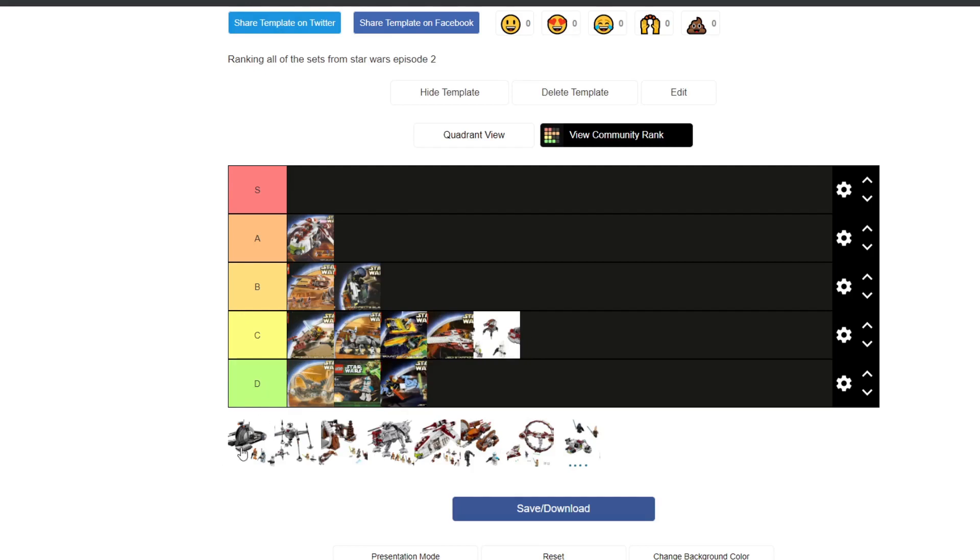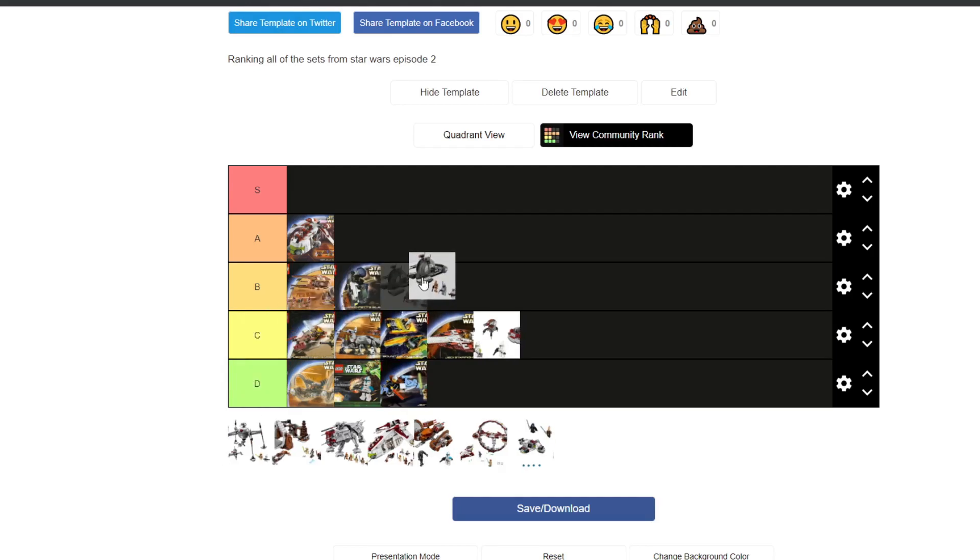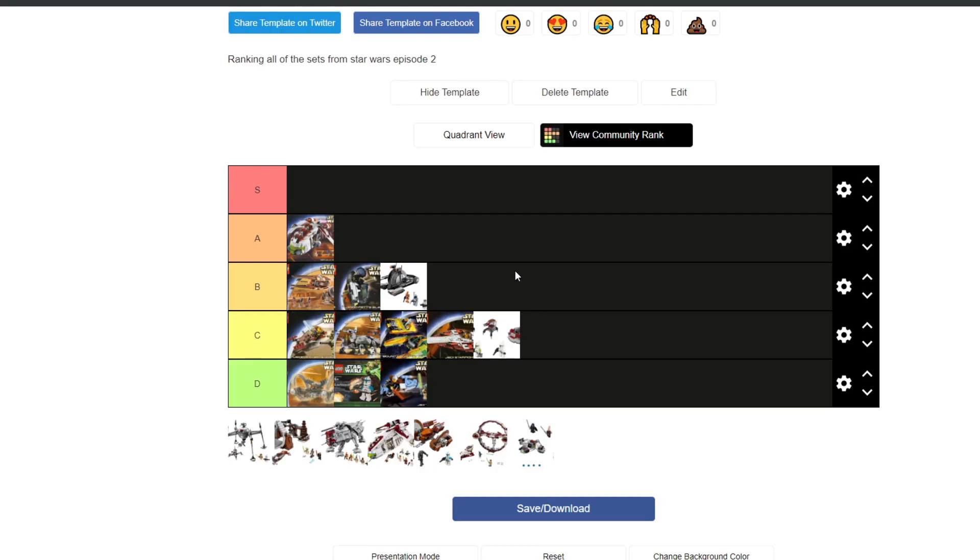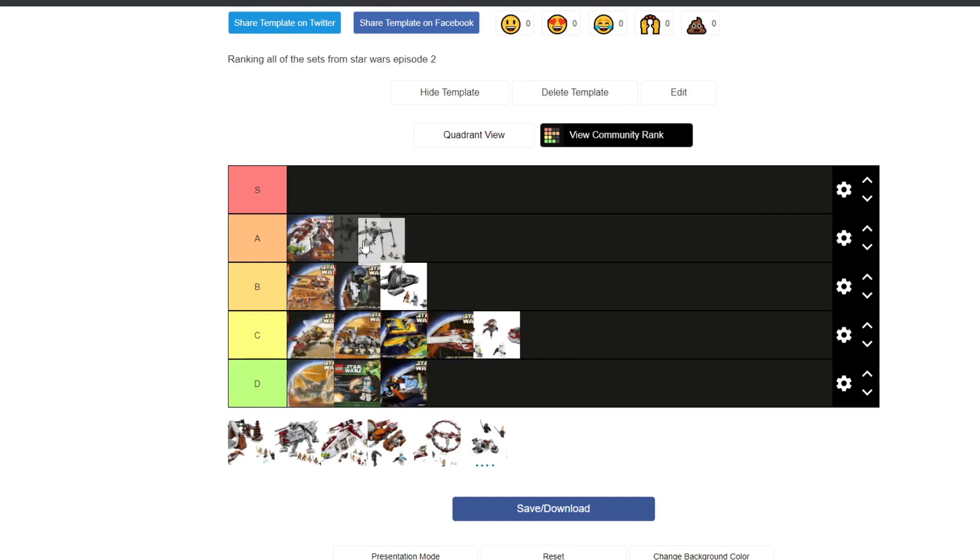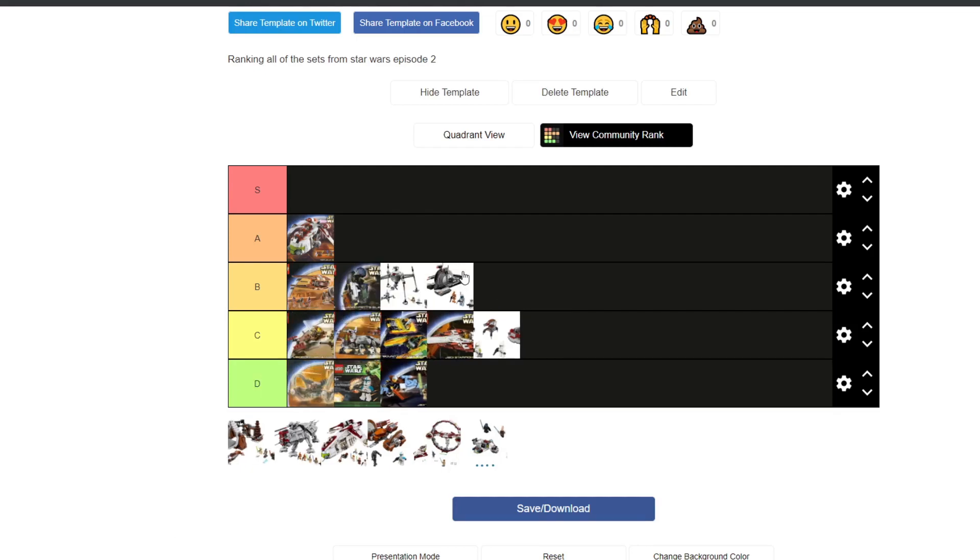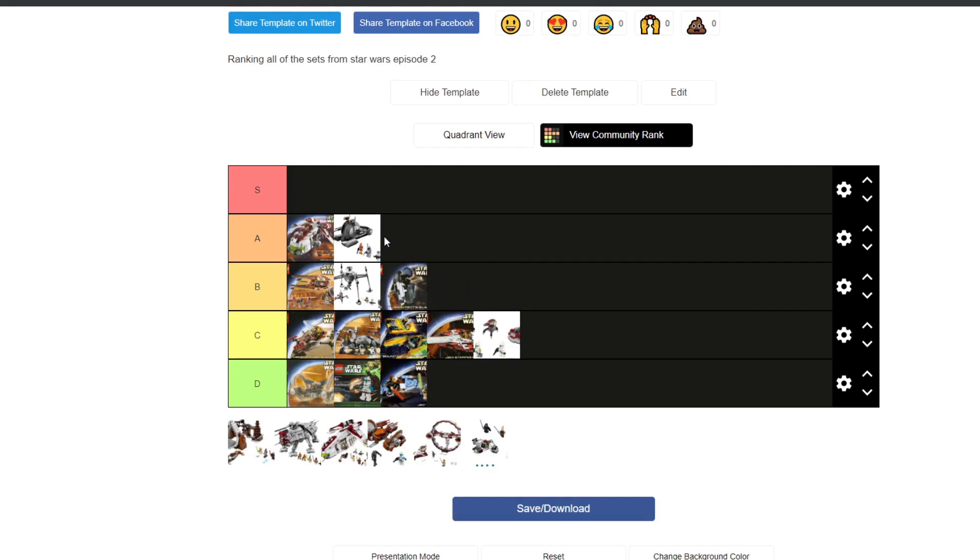Now we have this Corporate Alliance Tank Droid which is an amazing set. It includes Jango Fett, a Clone Trooper and a Geonosian Battle Droid as well as the Corporate Alliance Tank Droid. I think the minifigure selection in the Clone Wars one was probably, well was a lot better. However, this is still a good one nonetheless. This lovely Homing Spider Droid is an amazing set. However, I think Corporate Alliance Tank Droid should probably stay here.